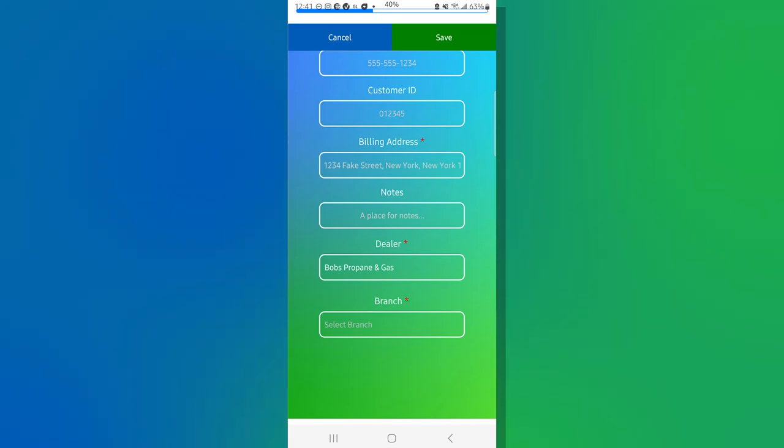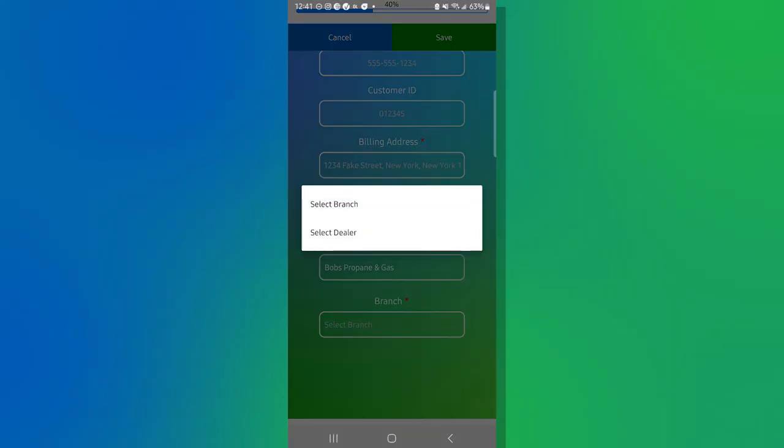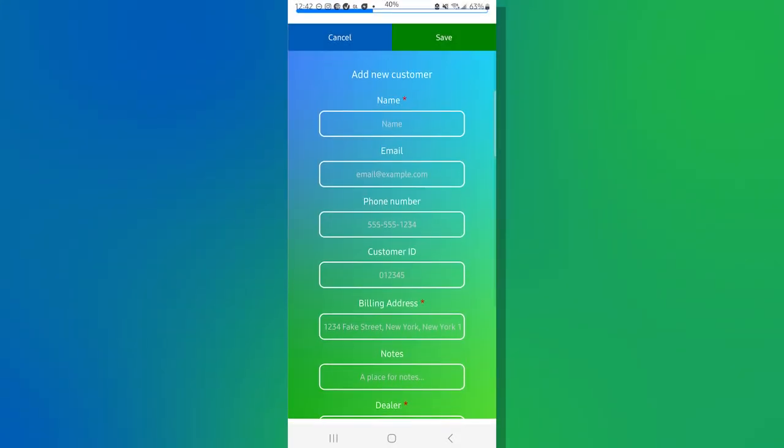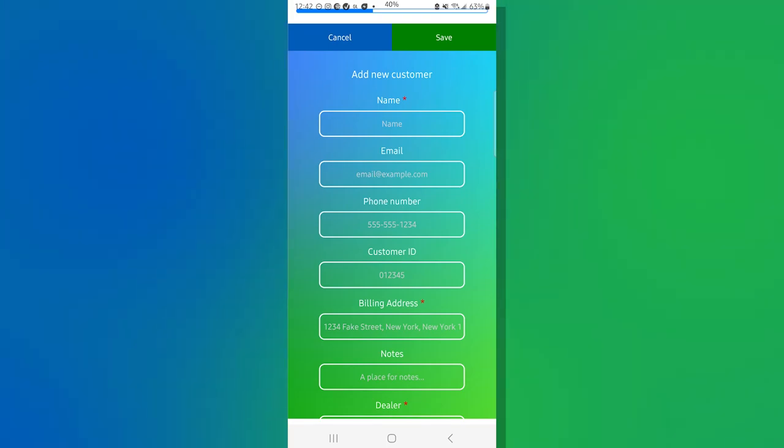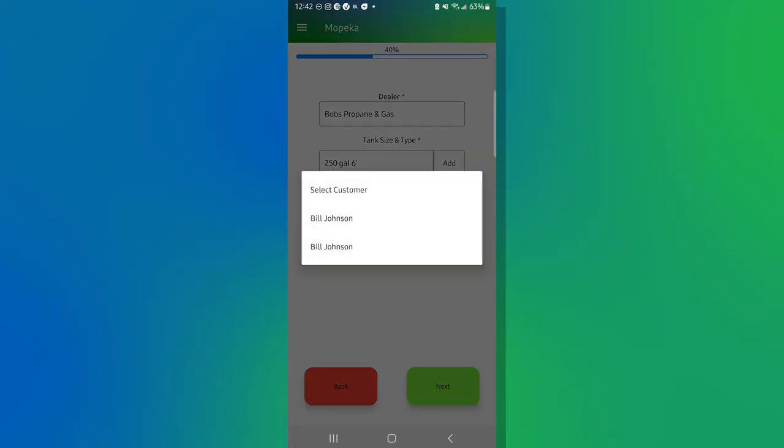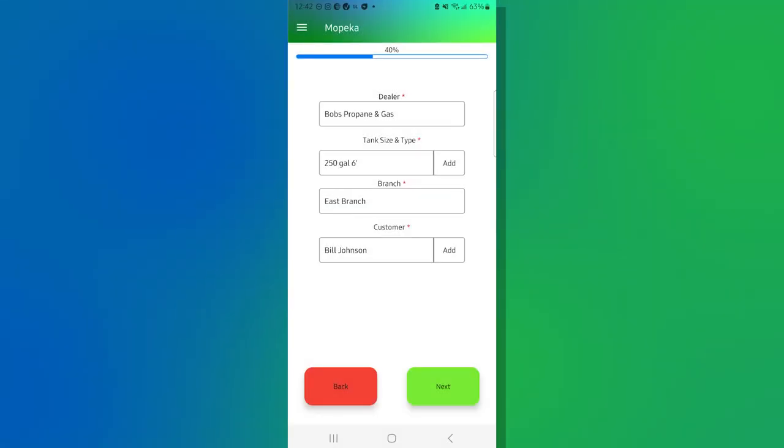You'll put in any notes that you might have. The dealer information will already pre-fill and the branch information you can go ahead and select. Okay. But once that's done, you would hit save and that would now enter a customer into the system. We're going to go ahead and hit cancel and we're going to use today's demo, which is Bill Johnson.